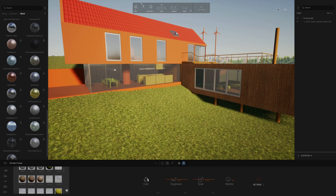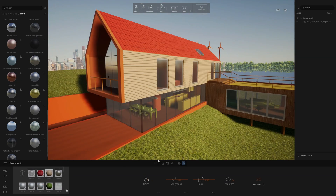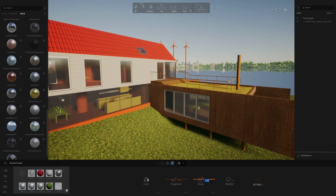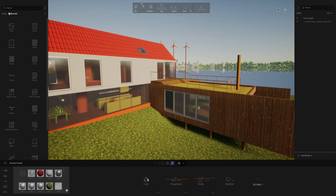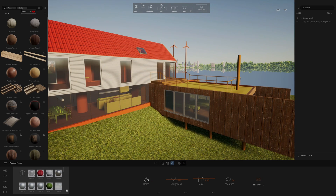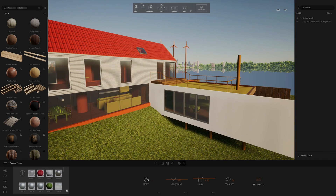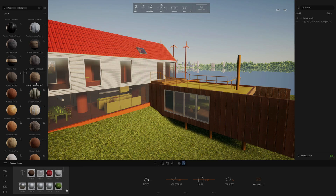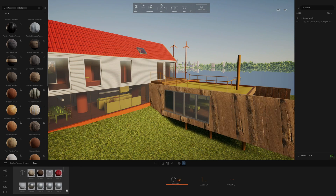With Twinmotion, I already had previous experience using this software. So all the time it took was just putting in all the assets and then spending time adjusting the settings and getting the best lighting possible.